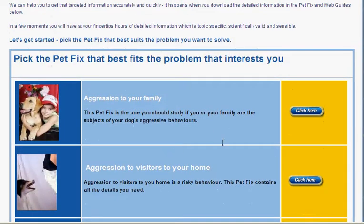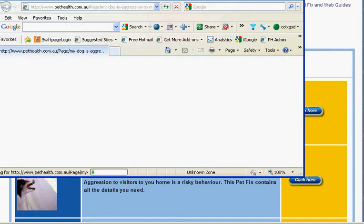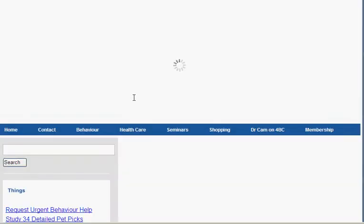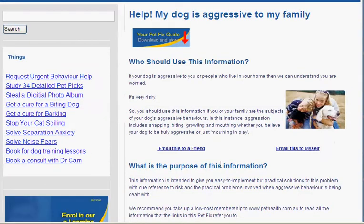The simple scenario here is you just click on the link that best fits the problem you're interested in. So if we're interested in aggression to the family, we click here. That opens up another window in the web browser, which is a page that collects together all of the information on the site relating to aggression to your family.